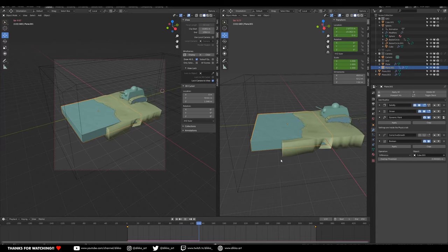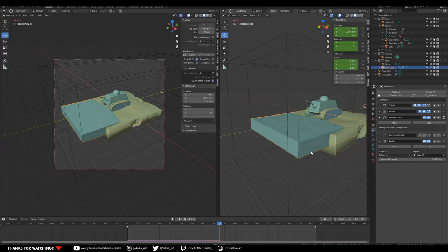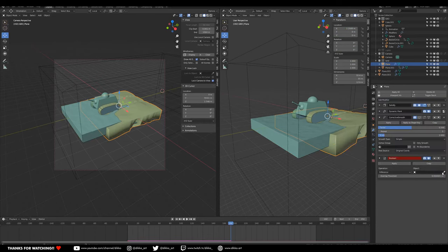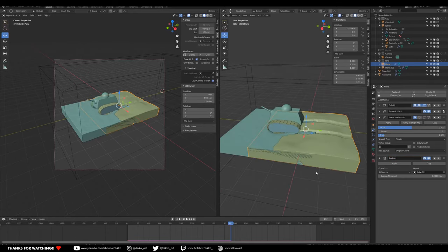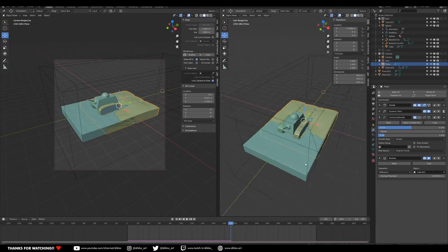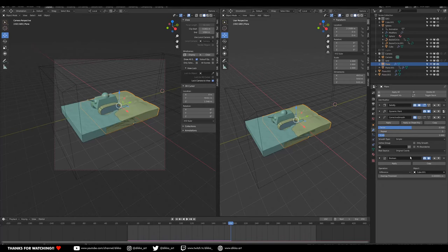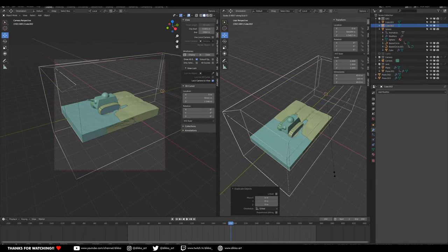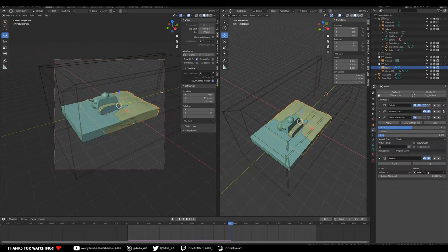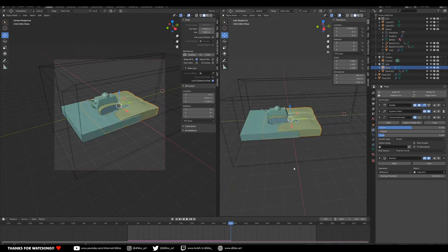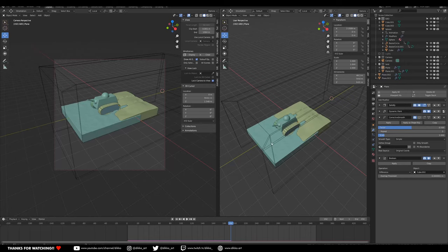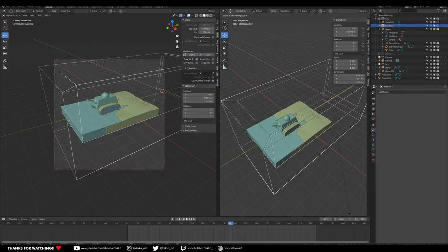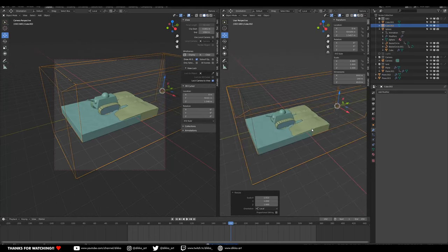There's some Z-fighting there because of mesh overlap. We can use a separate mesh for that — duplicate the boolean object, scale it in slightly, and that reduces the Z-fighting. Just scale it a little bit so it overlaps properly. Let's try and render this now.